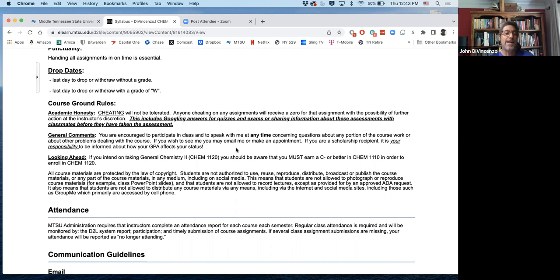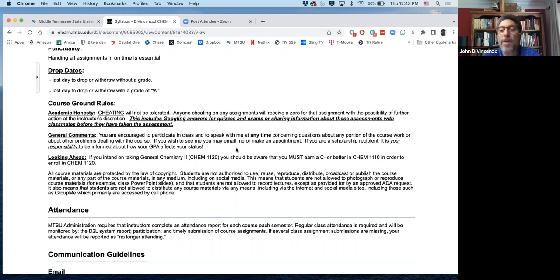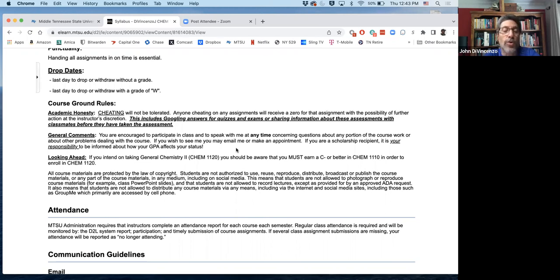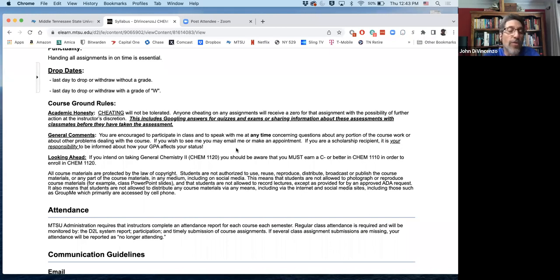You're better off failing a single hourly exam than you are getting caught cheating because getting caught cheating could result in going to the academic appeals committee. And that will be a permanent mark on your record. You could fail the course or you could get suspended from school. So the consequences are much worse than just failing one exam.